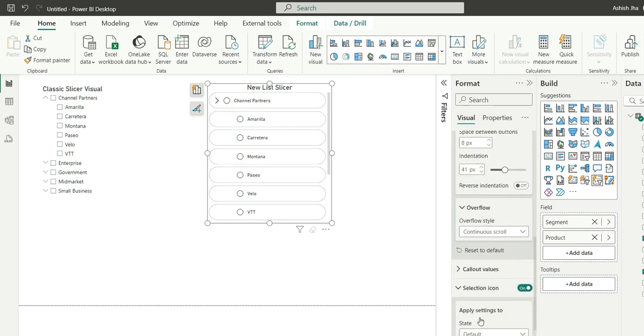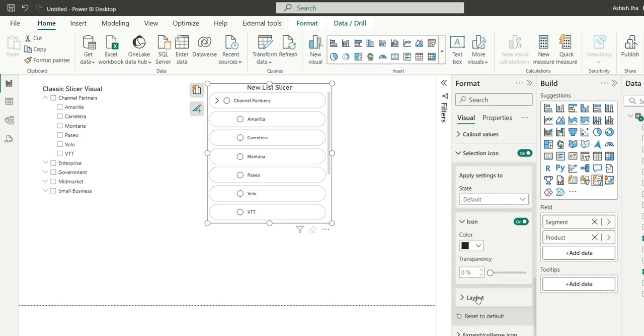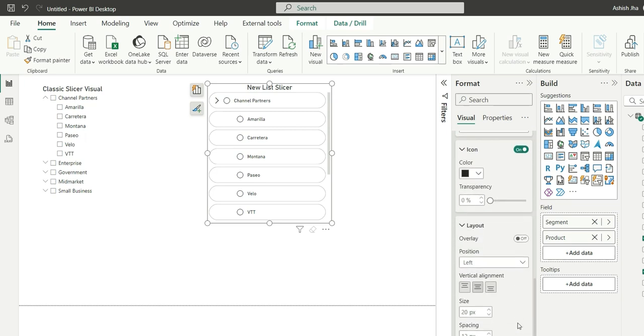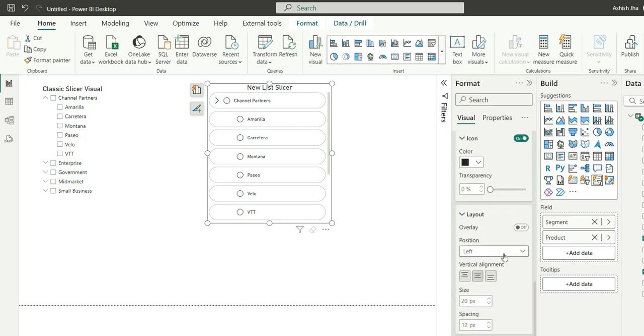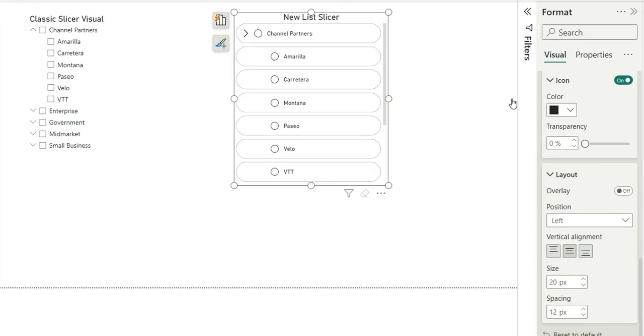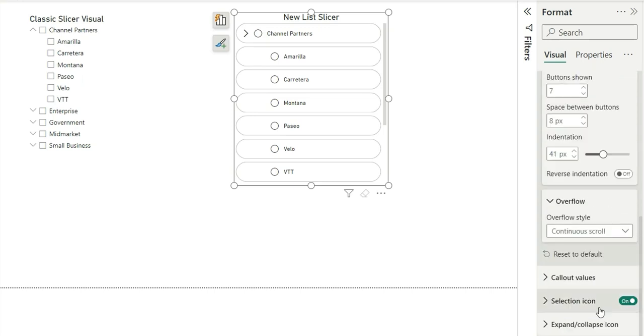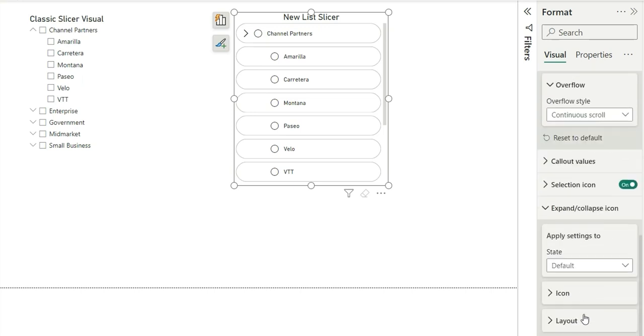Next we have this selection icon. We just have an option to change the color of the icon basically and the position of the icon, that is left or right. See these are the icons, so you can change the position of the icon left or right or you can change the color as well. Nothing much in this.